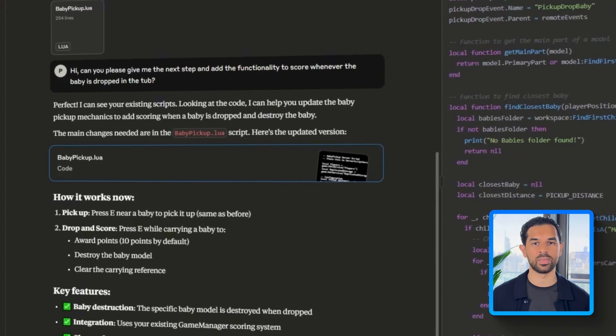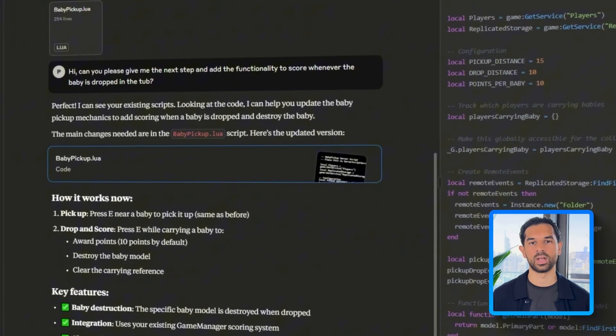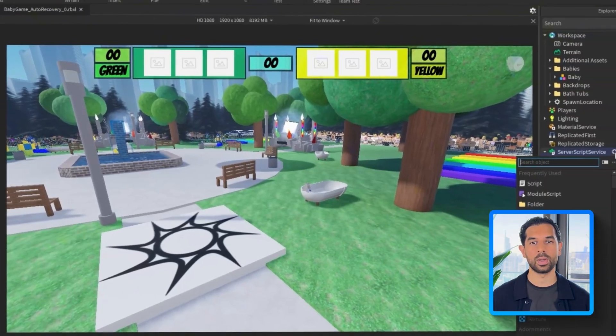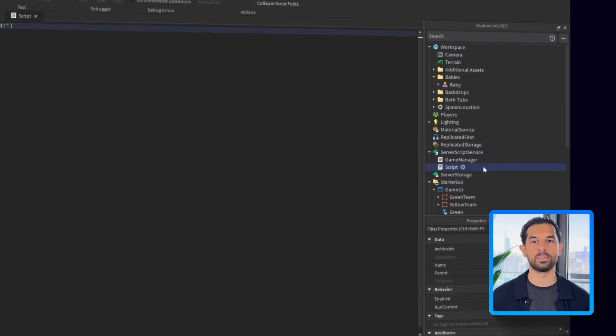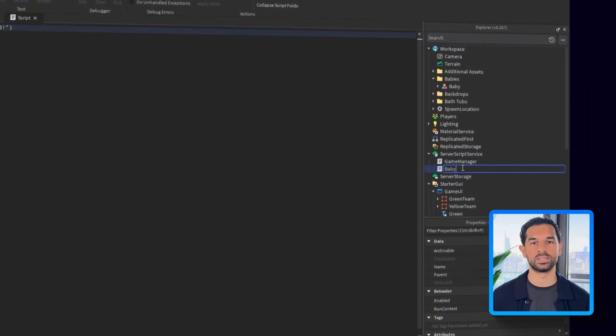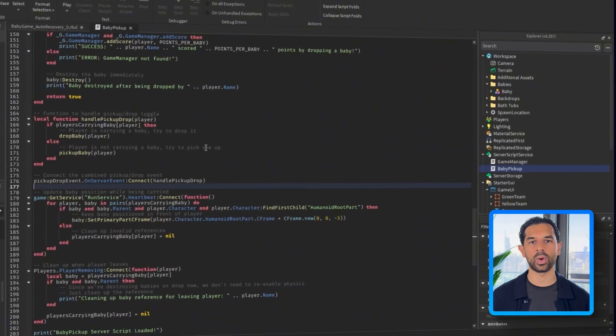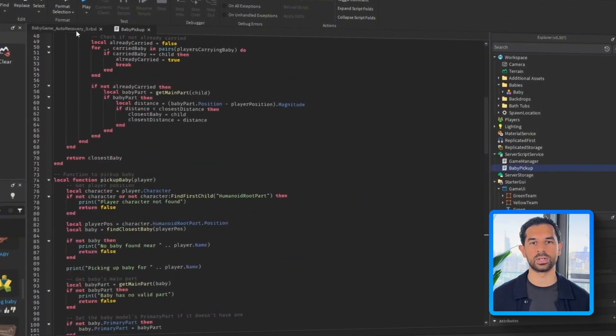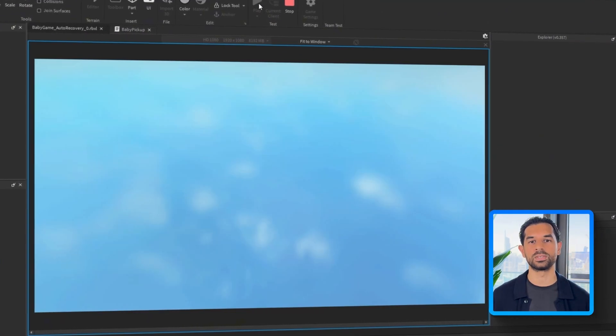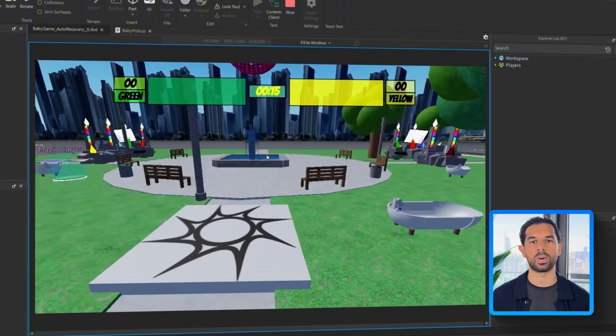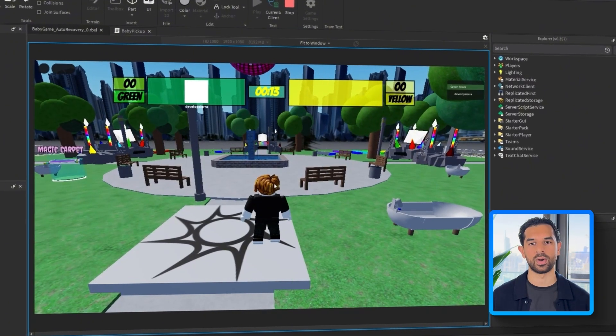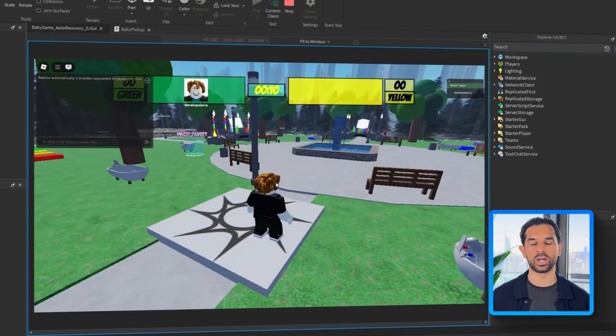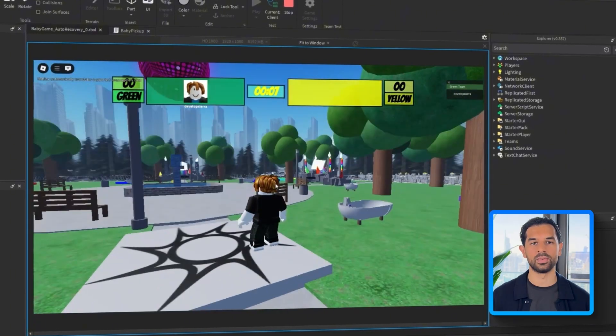Again, I'm going to head over to server script service and add a brand new script and name it baby pickup, then I'll paste in the code Claude provided. After another short round of tweaking, the score finally updates in real time every time a baby is placed in the tub. The green score label responds exactly as expected, confirming we've now got scoring functionality fully integrated into the game loop.